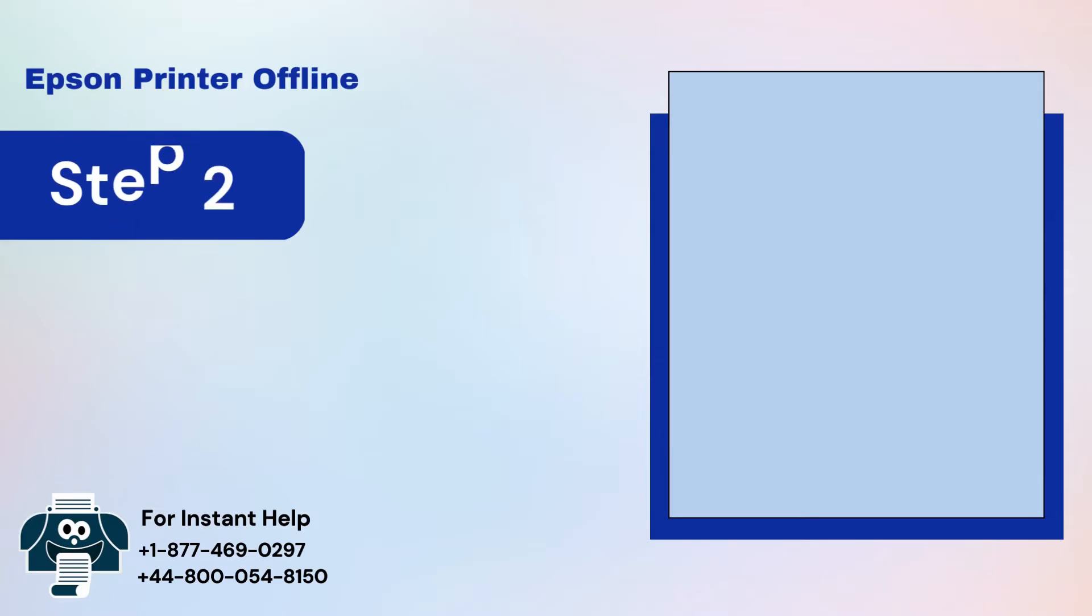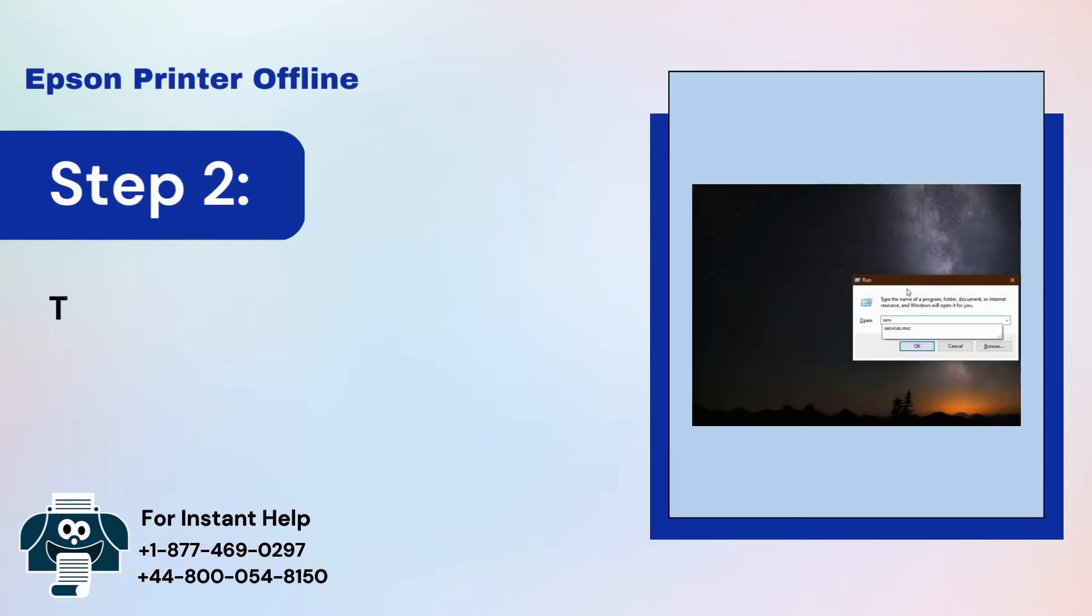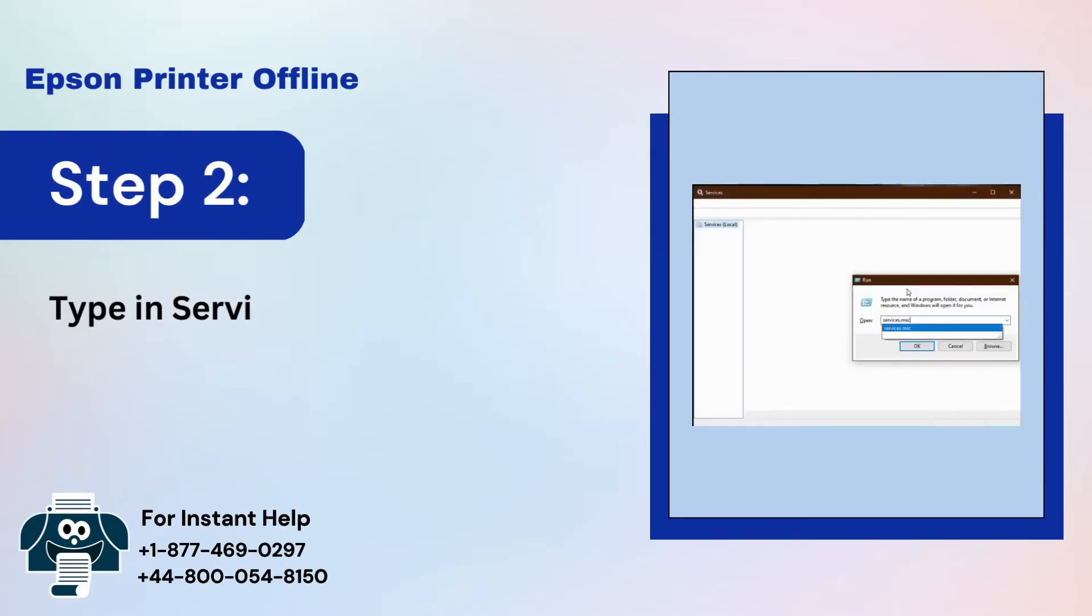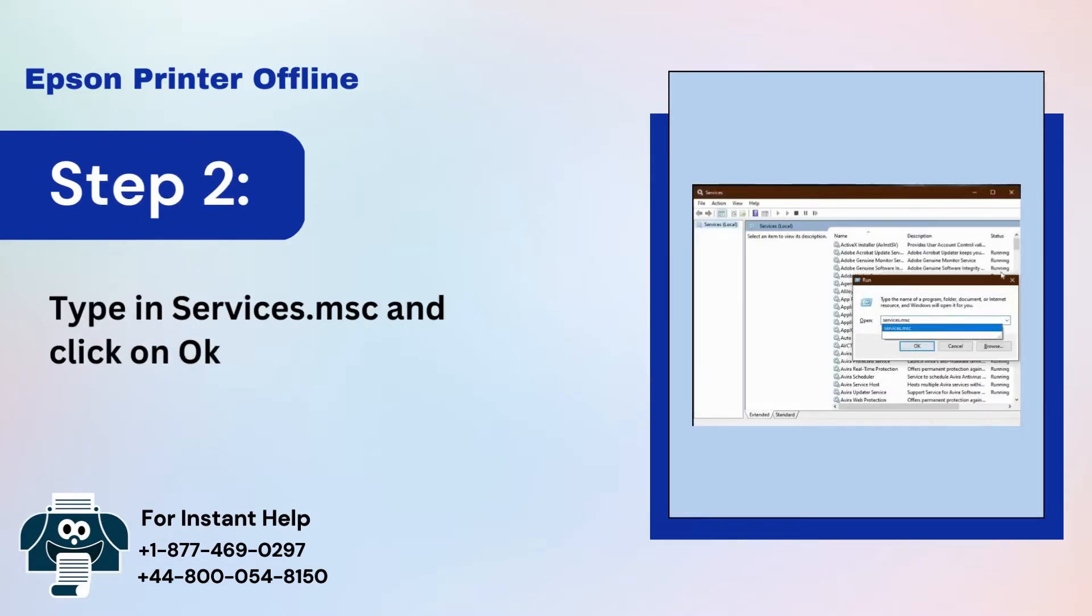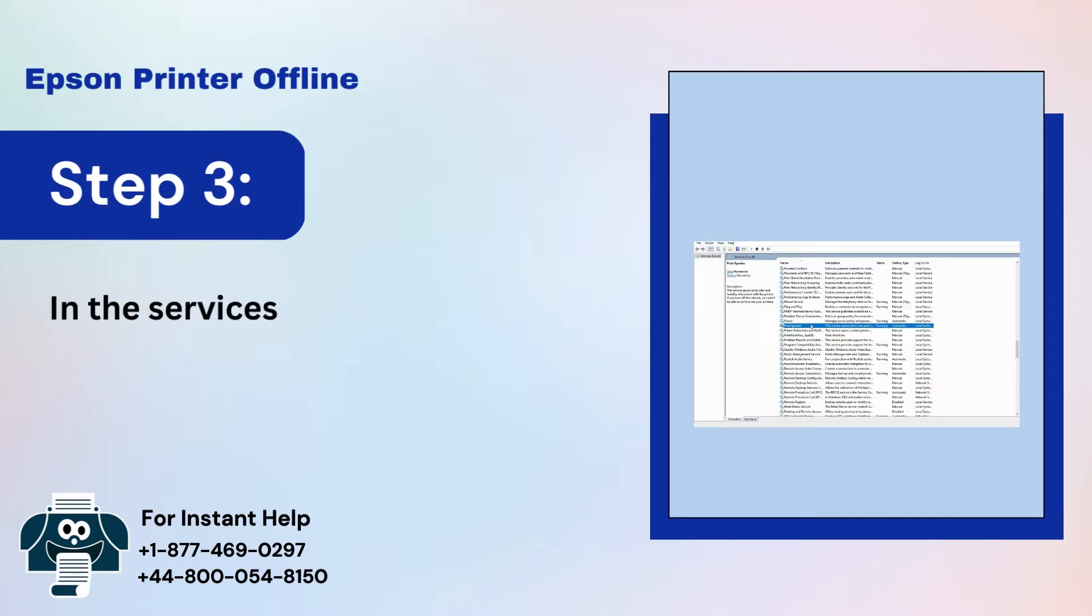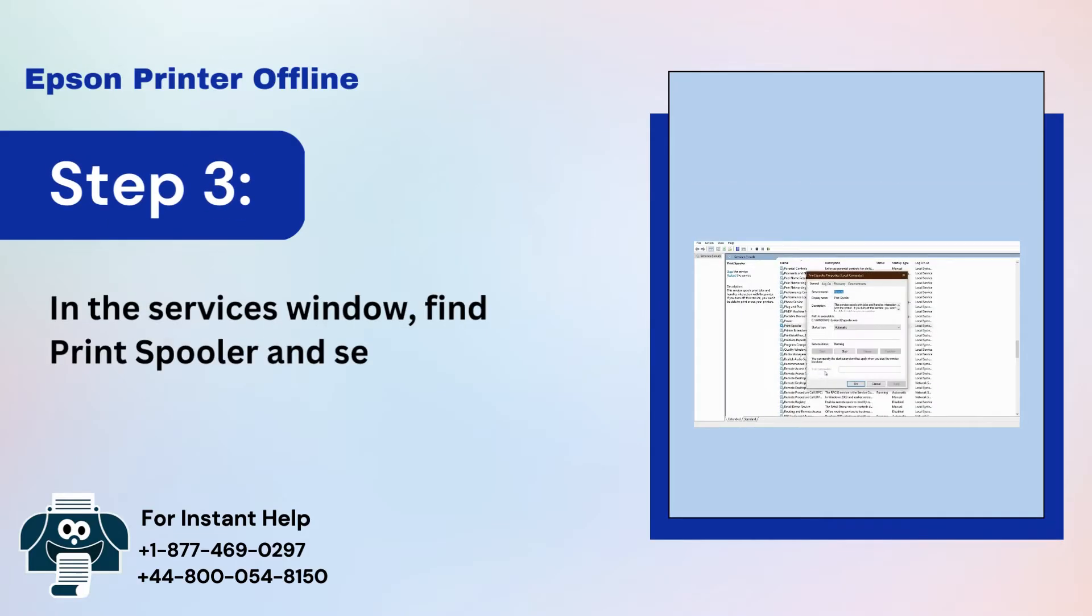Step 2: Type in services.msc and click on OK. Step 3: In the services window, find Print Spooler and see if it's running or has stopped.